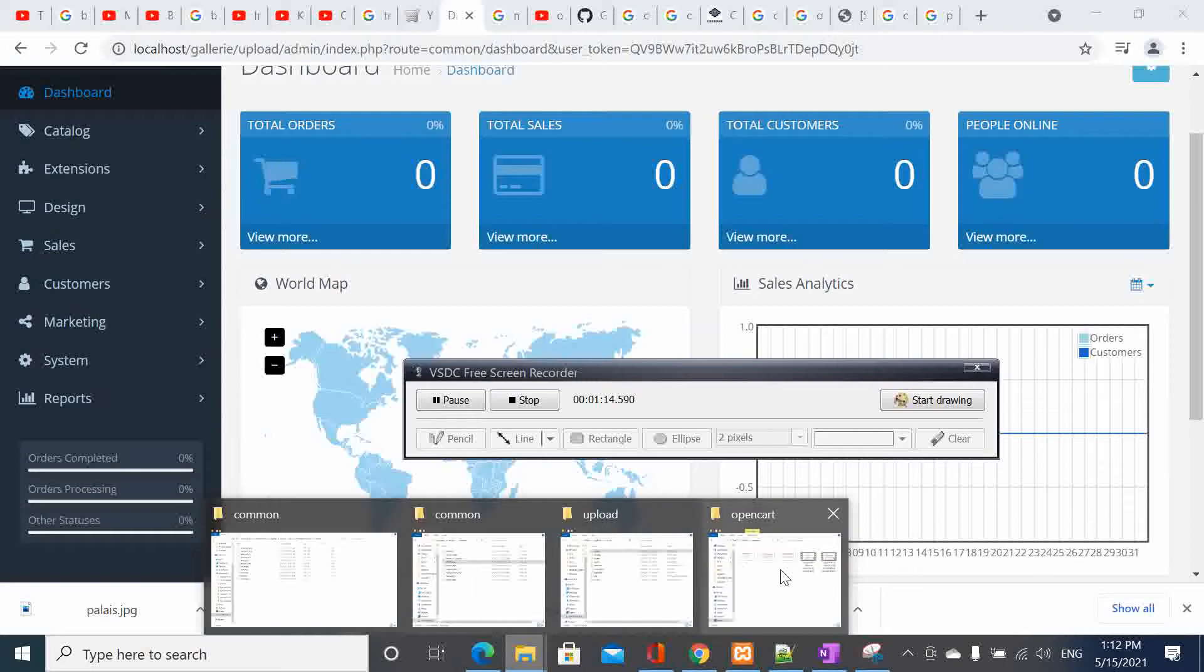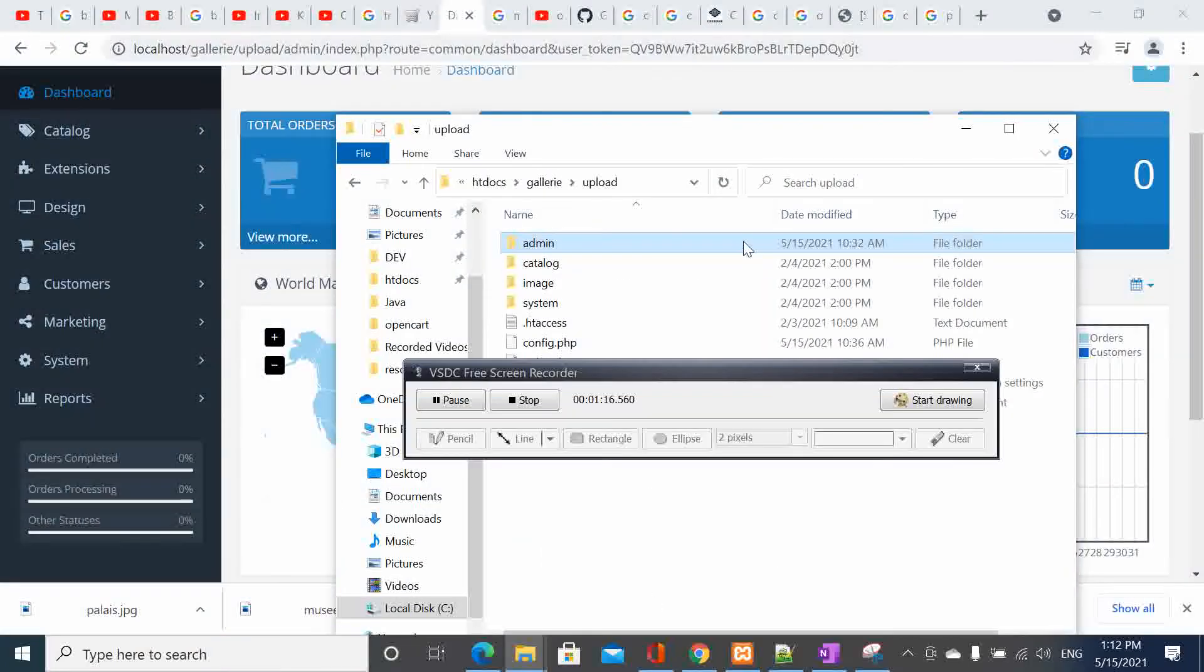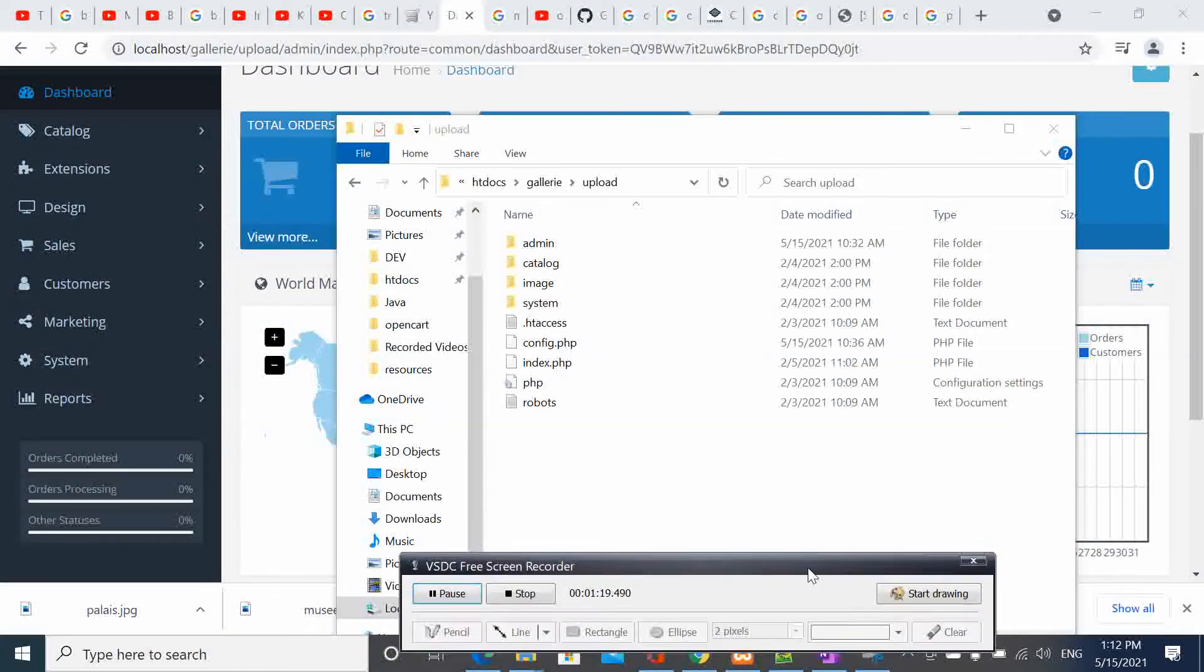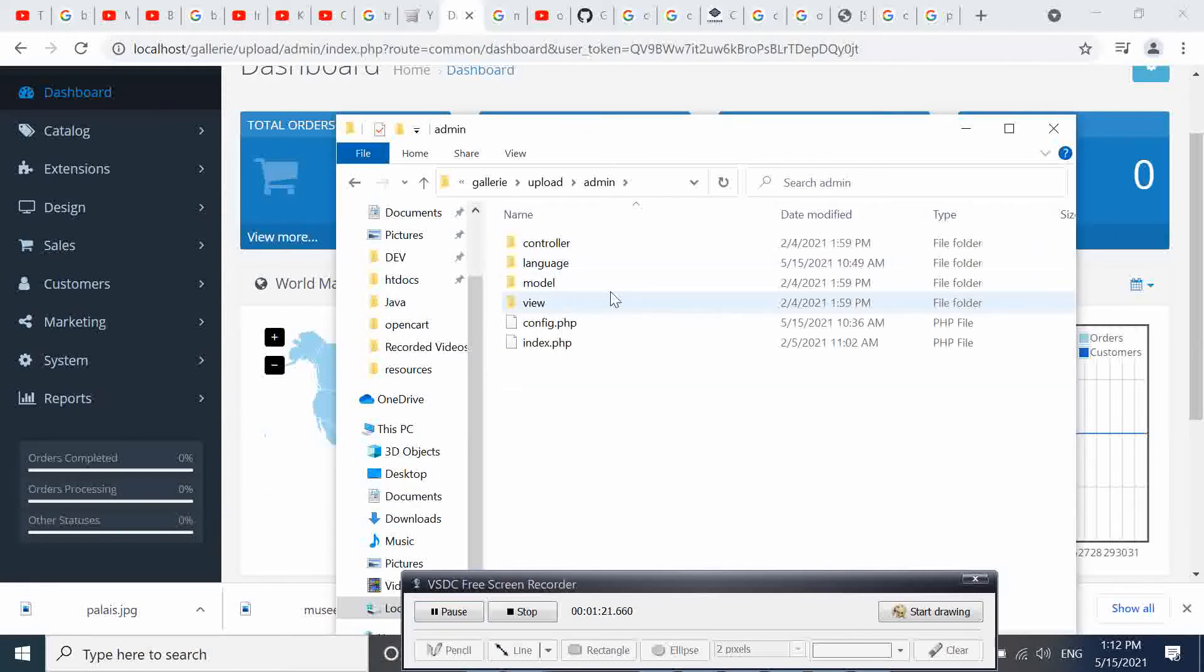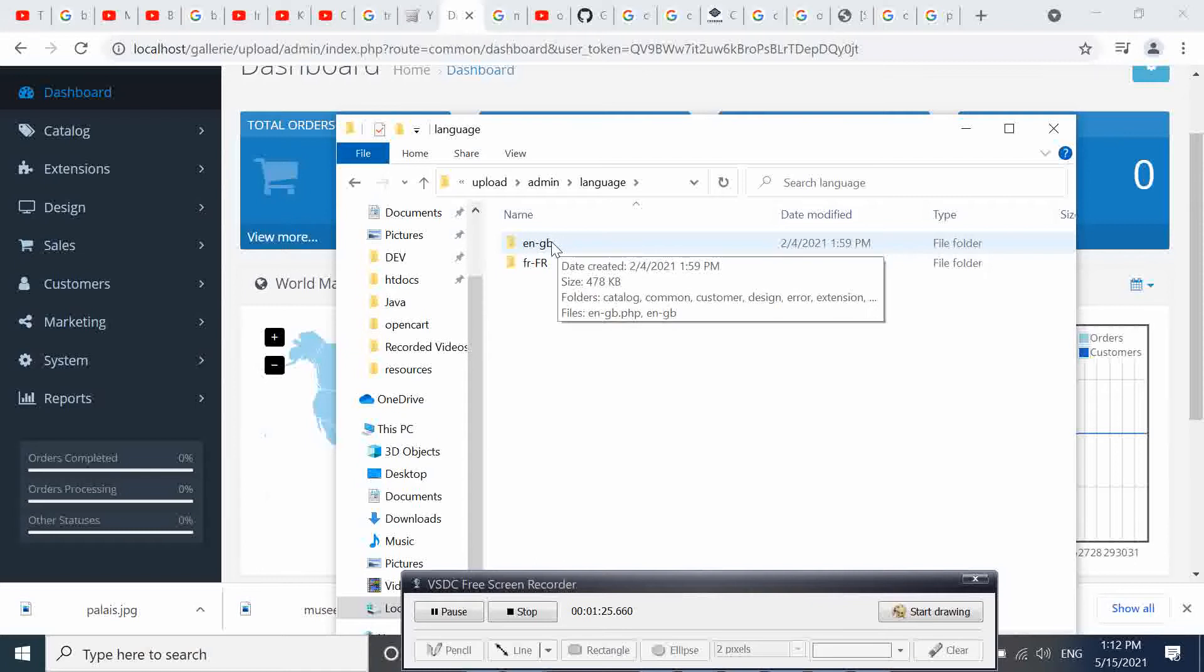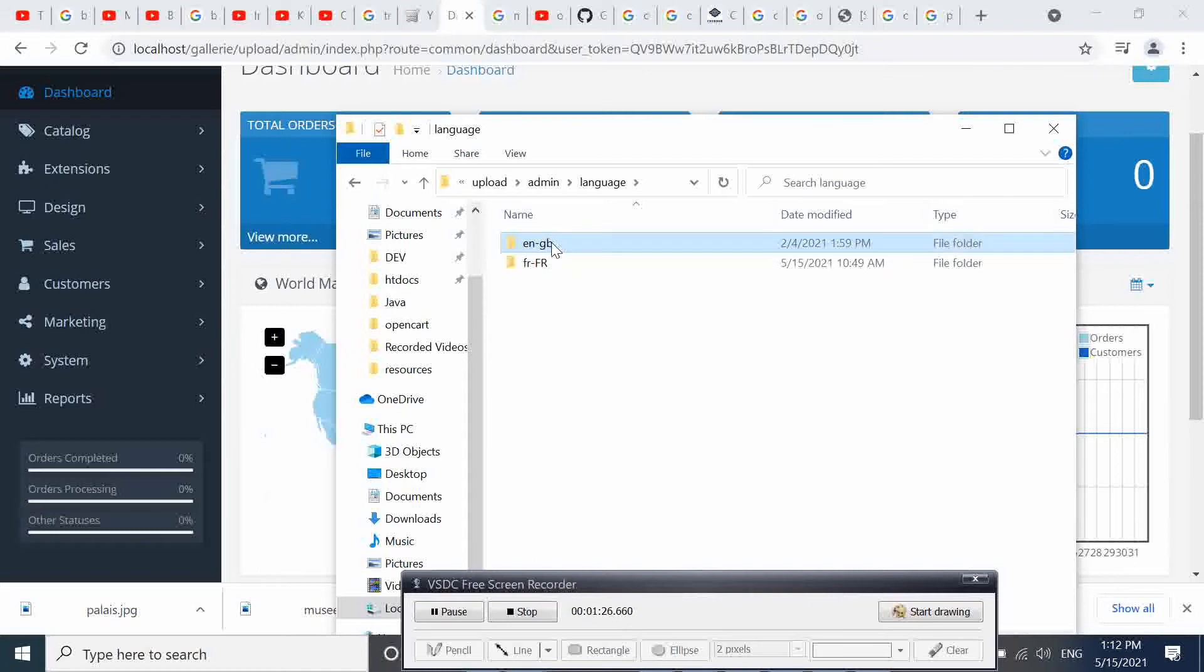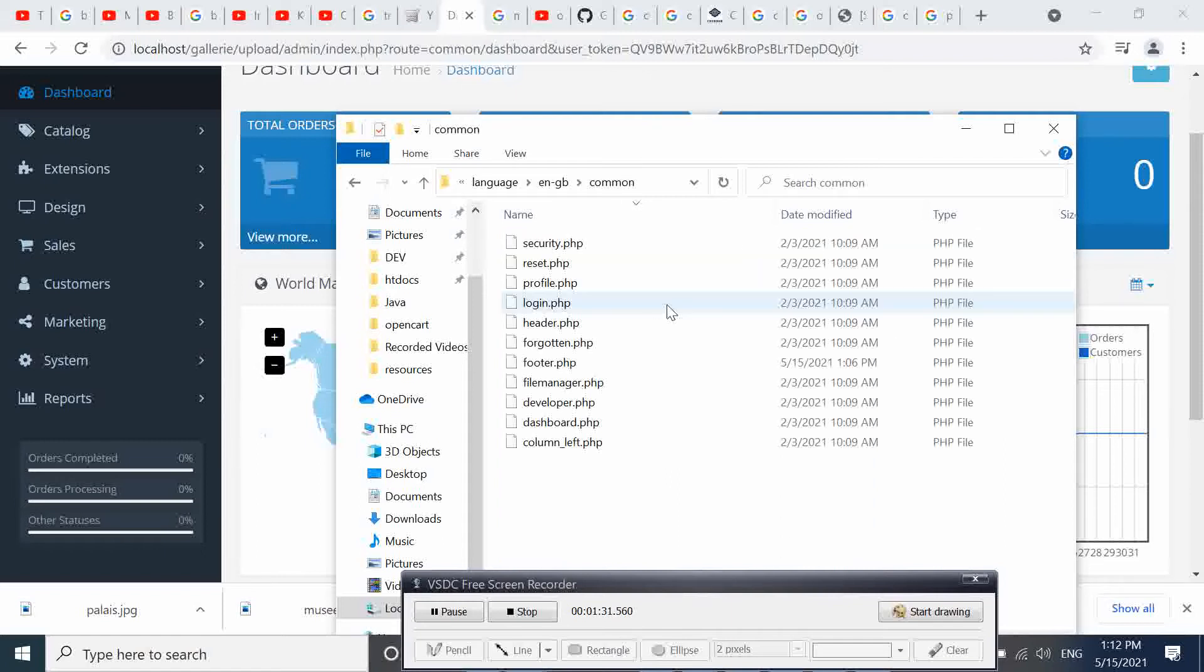Here in the code, then go to admin, then go to language, and here we first go to English. In English we go to common, and in common we come to footer.